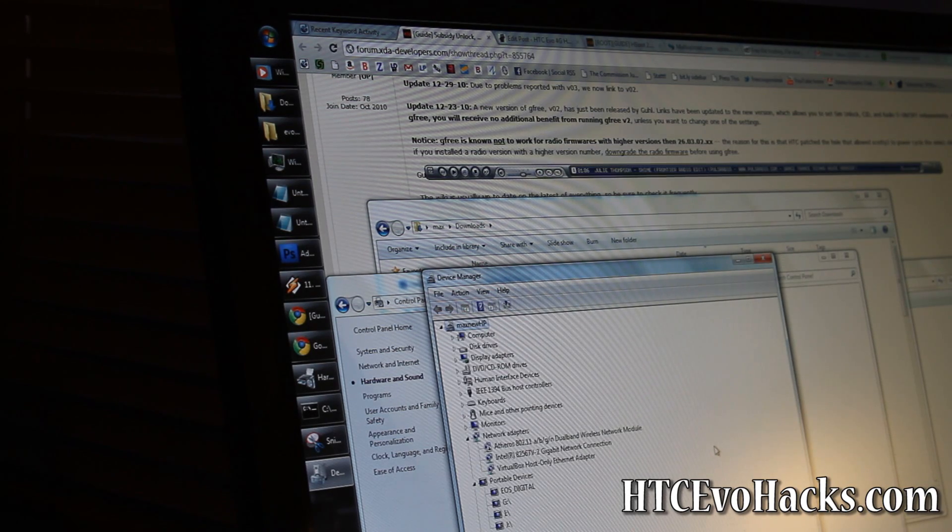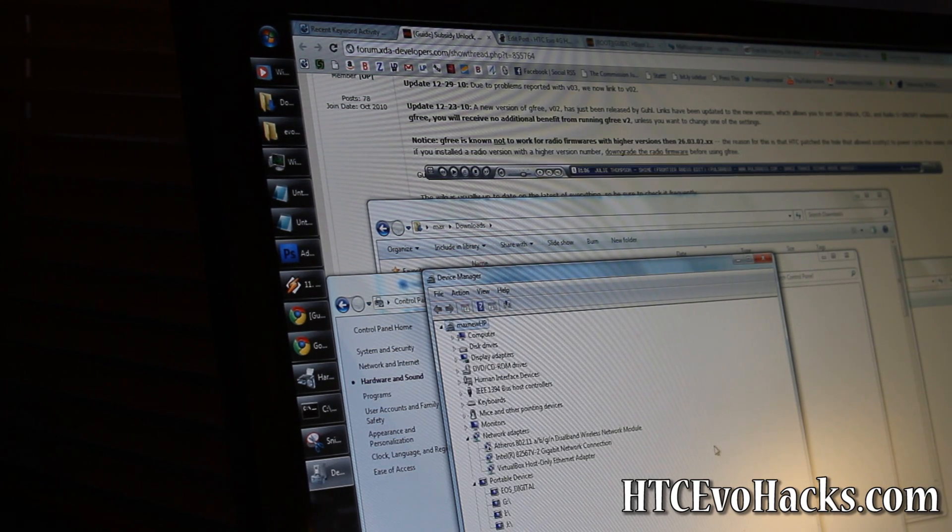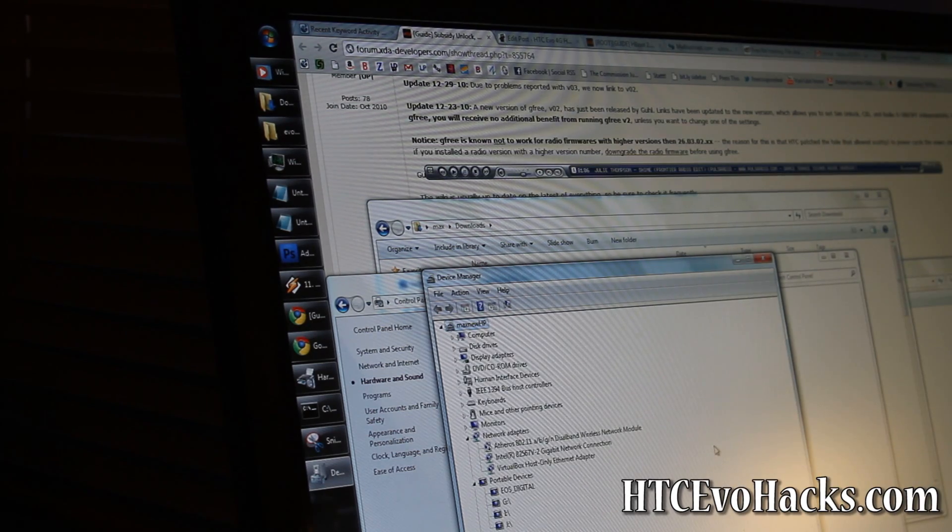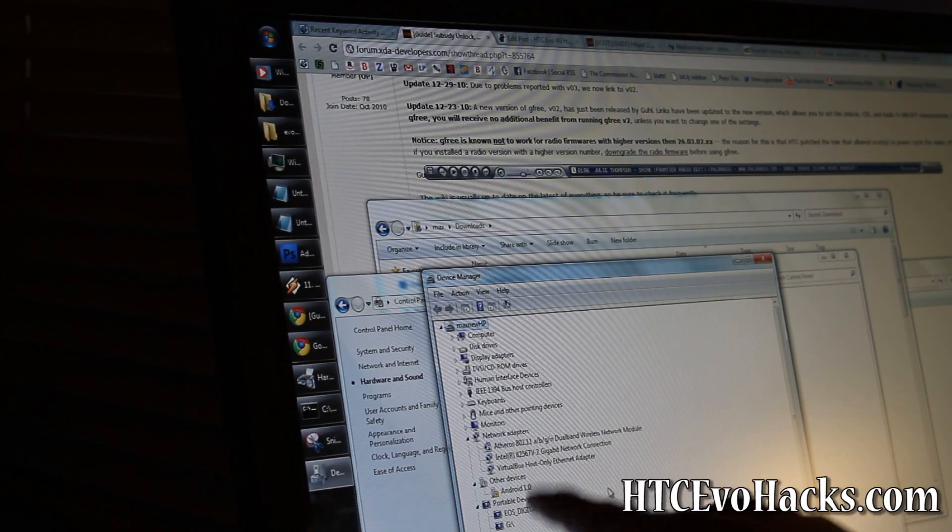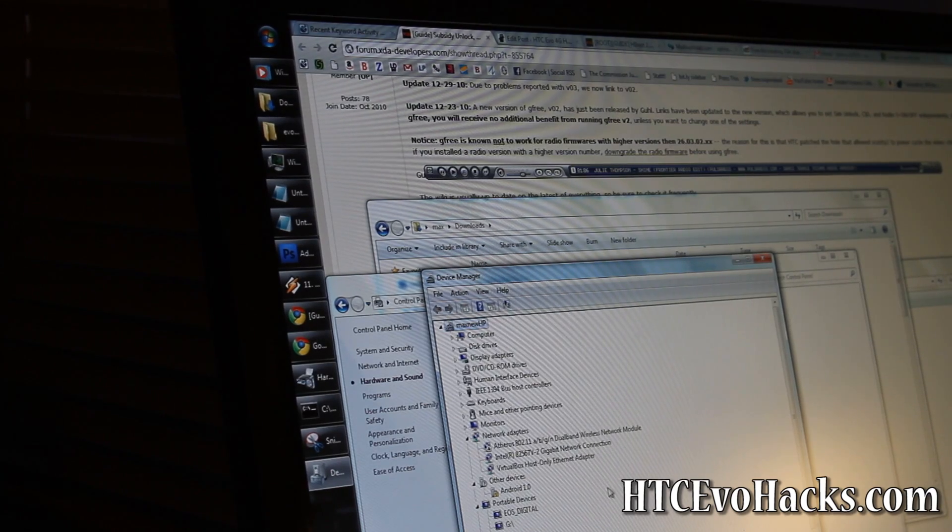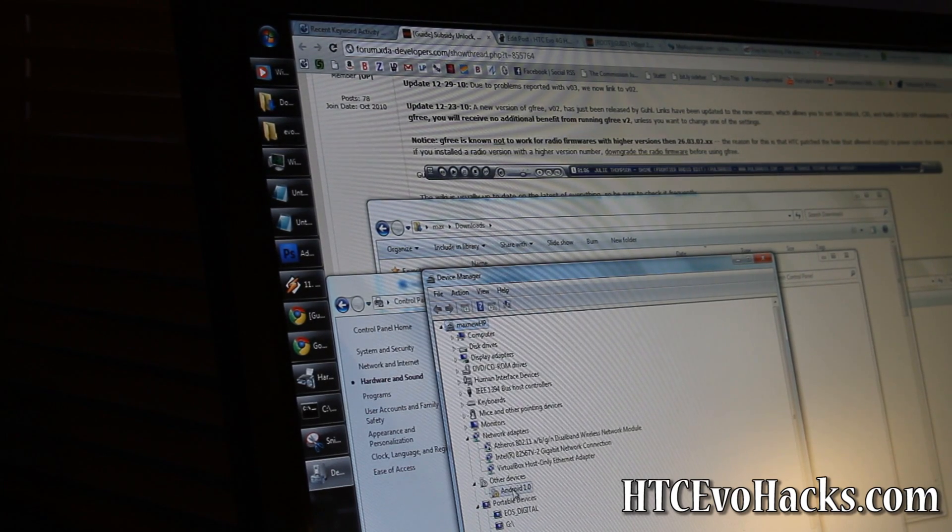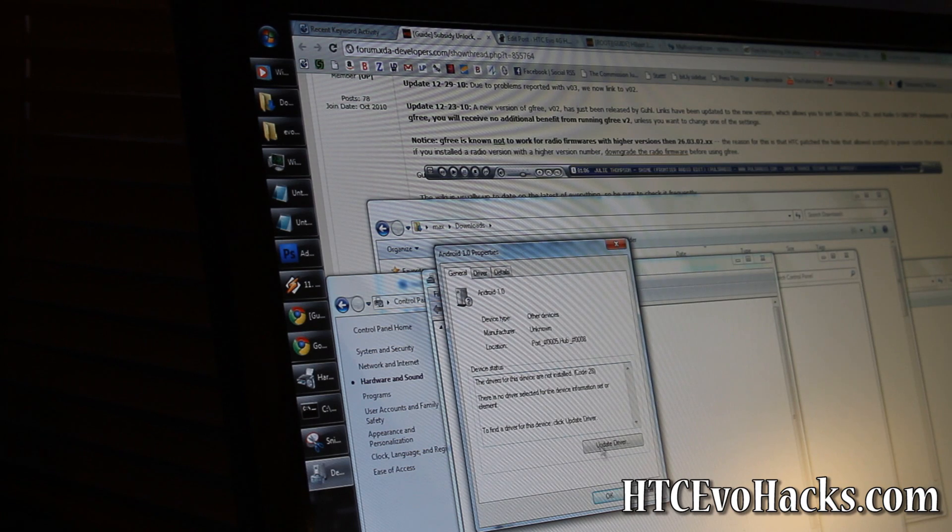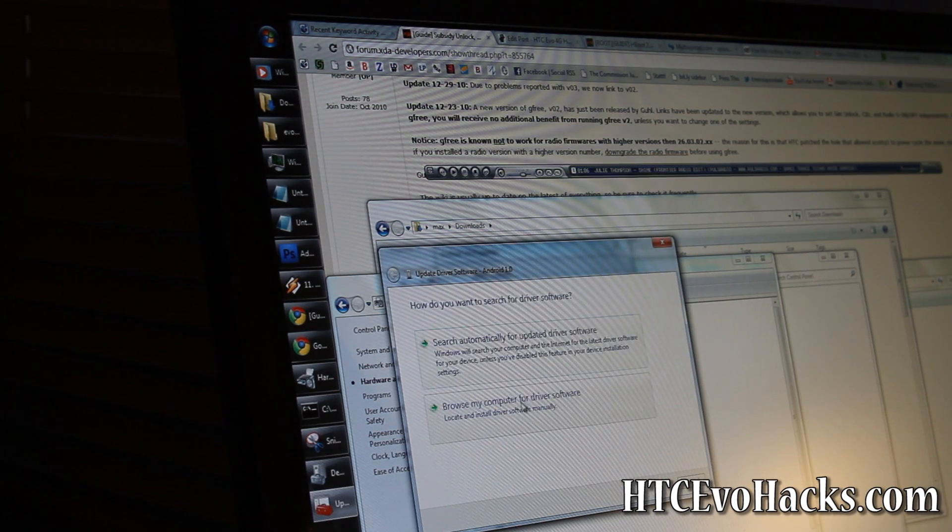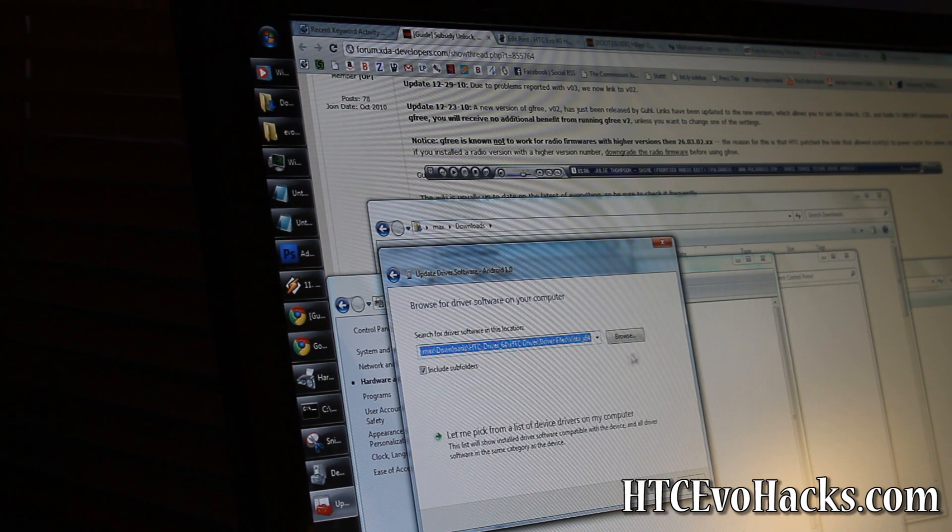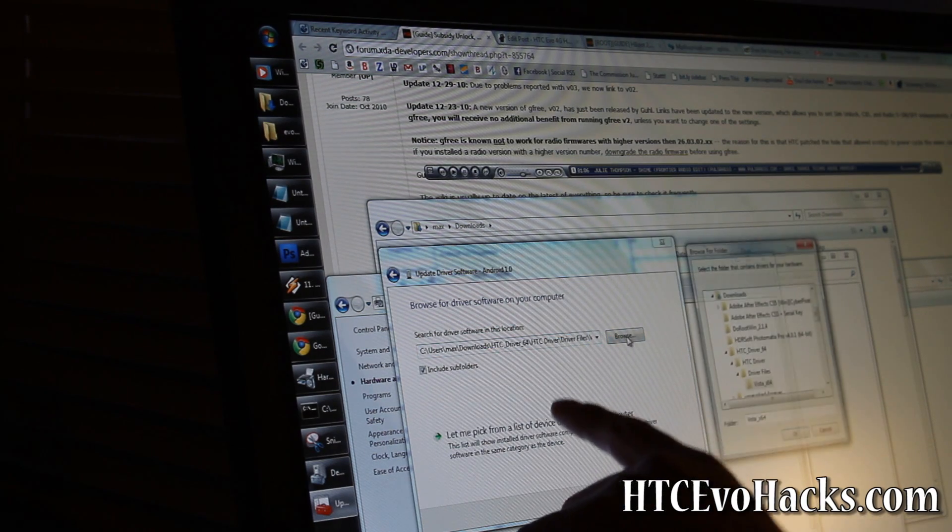Delete these drivers. There you go. So all you get is Android 1.0 like that. What you do is you just double click, and I'll have the links to the driver.